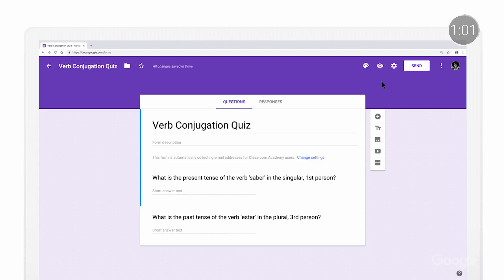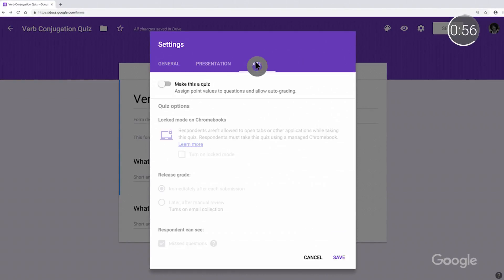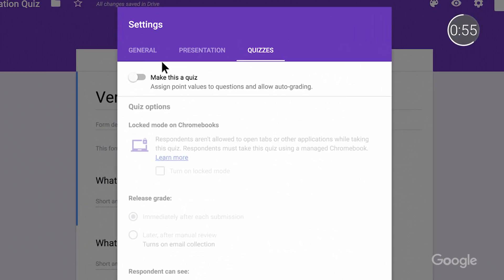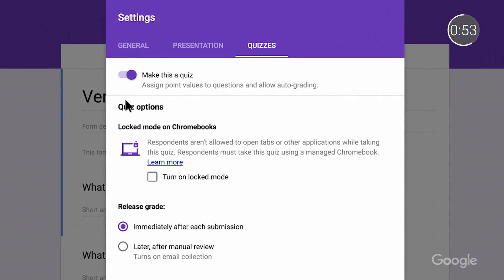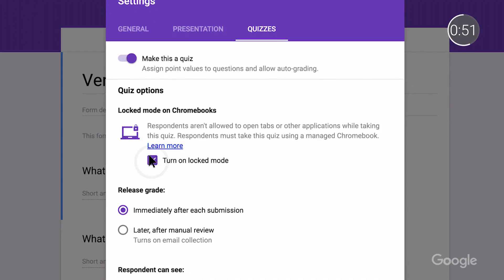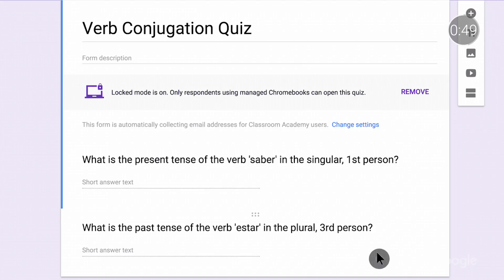After confirming that you meet the eligibility requirements, navigate to Google Forms and open a quiz. Click the Settings icon from the top and select Quizzes from the toolbar. From there, check the button to turn on locked mode.